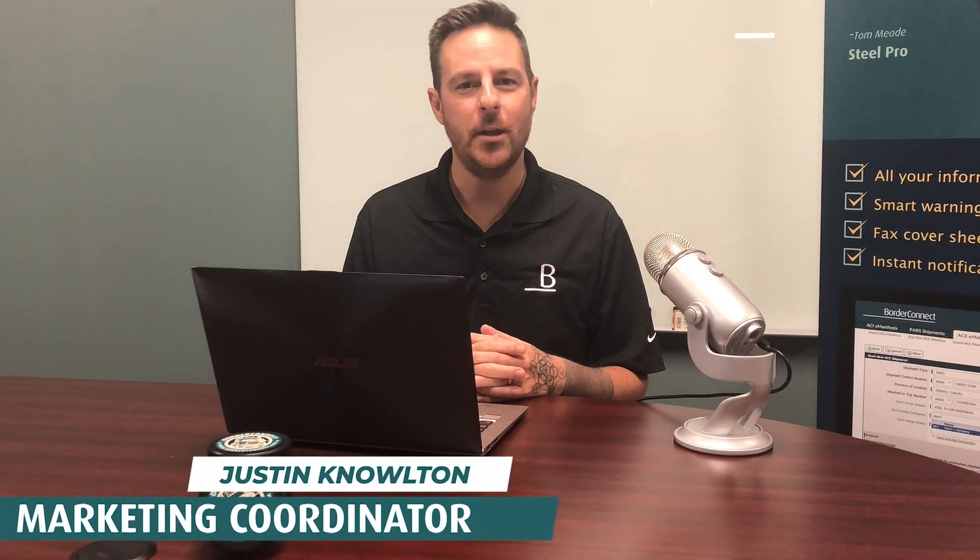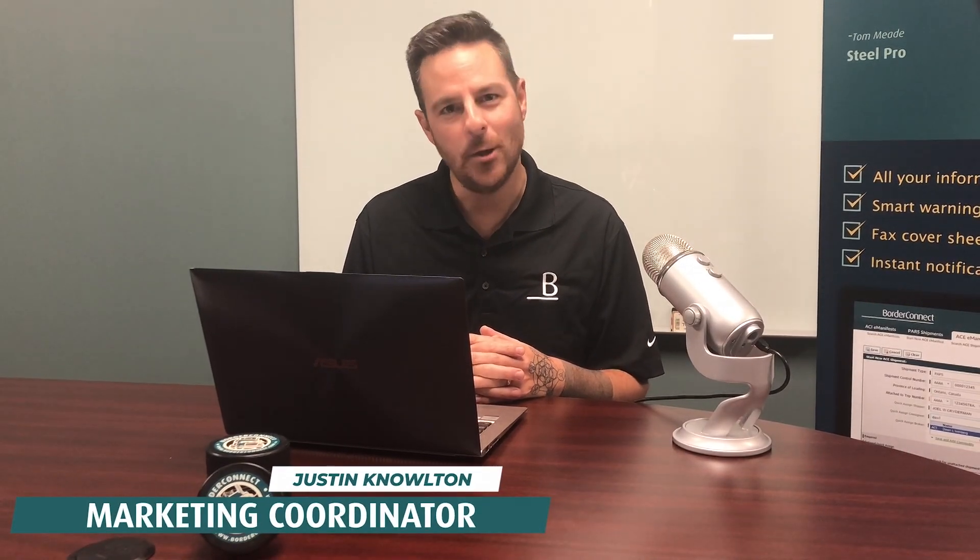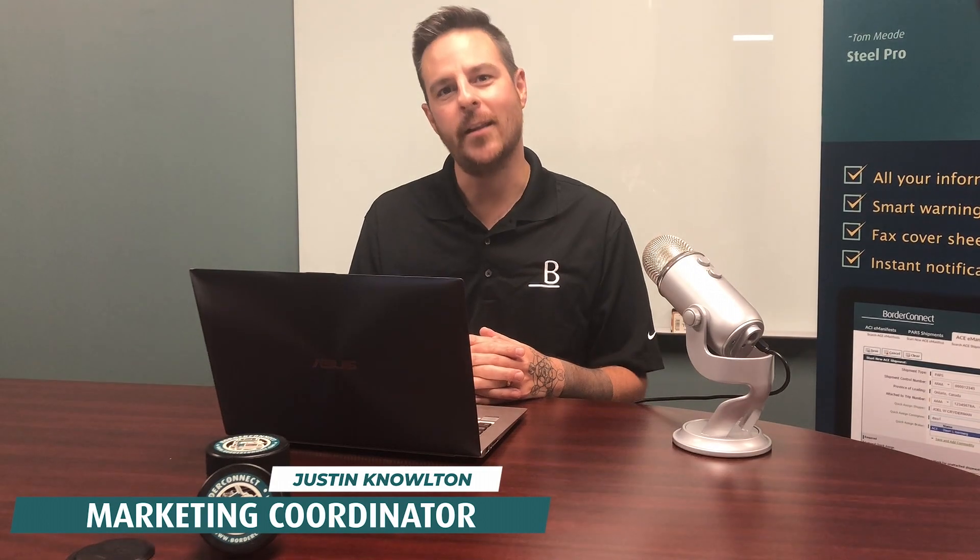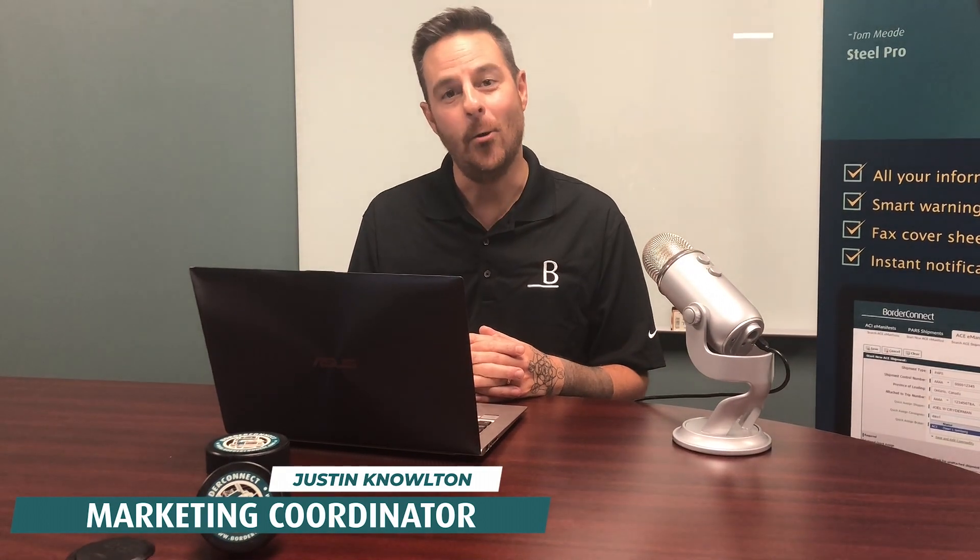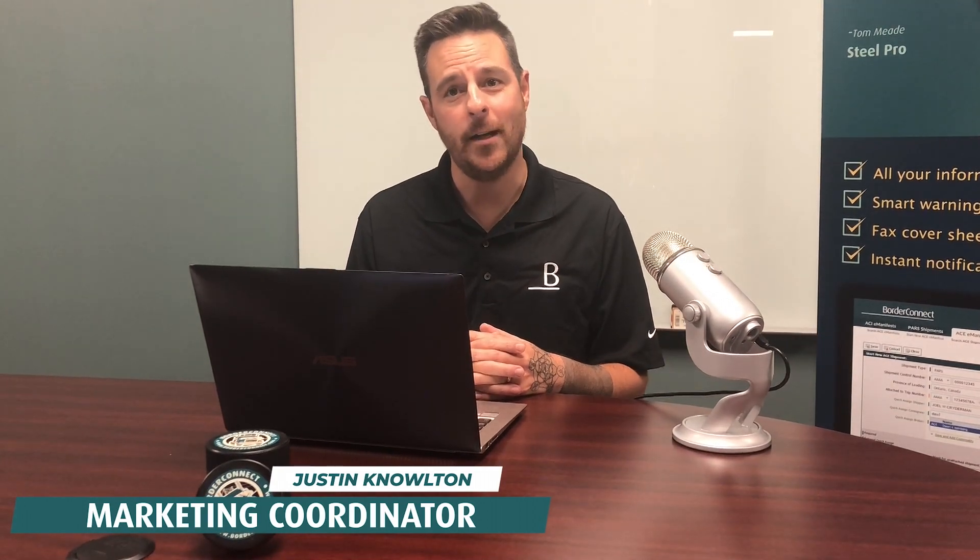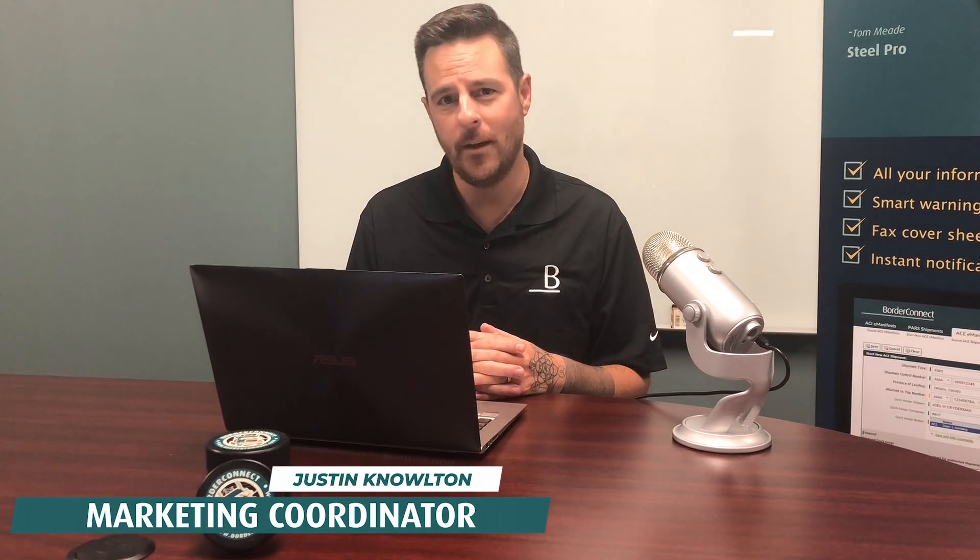Hi. I hope you enjoyed this video and found it helpful. Subscribe below for more videos like this. Or sign up to BorderConnect for a free 45-day trial using special promo code EASY45. Thanks for watching.